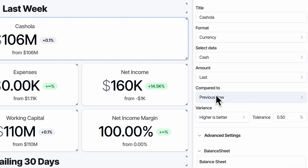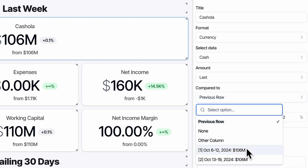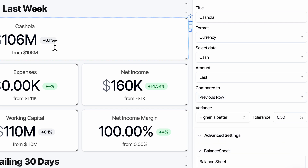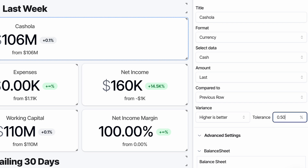So by default, all those components inherit the dates at the top unless you override it. Last, we're comparing it to just the previous row — in this case, the last week before that. Cash didn't actually change much the last couple of weeks. According to this variance, 0.1%. But we can tinker with this variance. In this case it's cash, so higher is better. If we set the tolerance to 0.05, now that 0.1 is green.